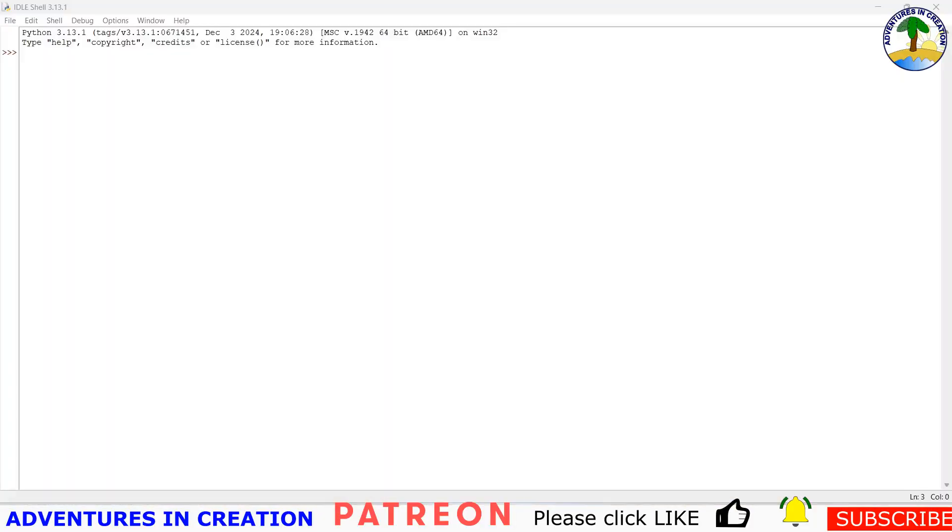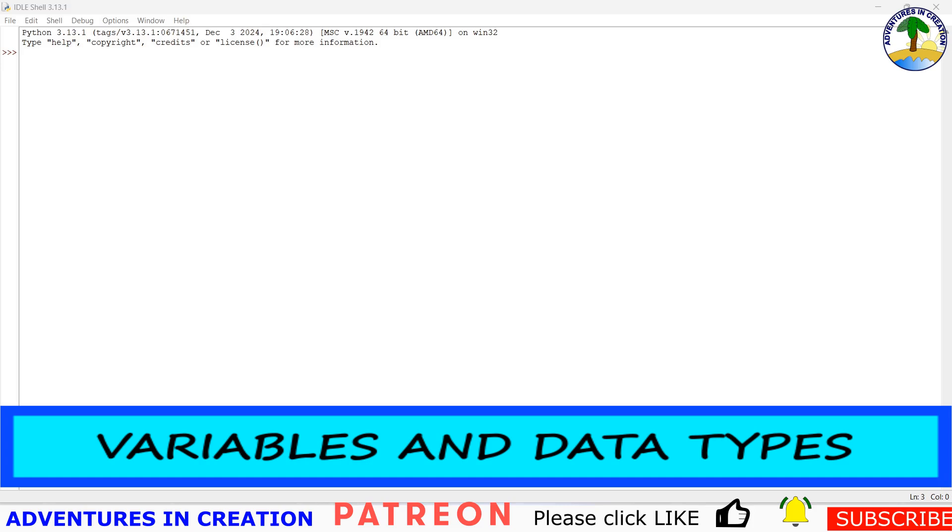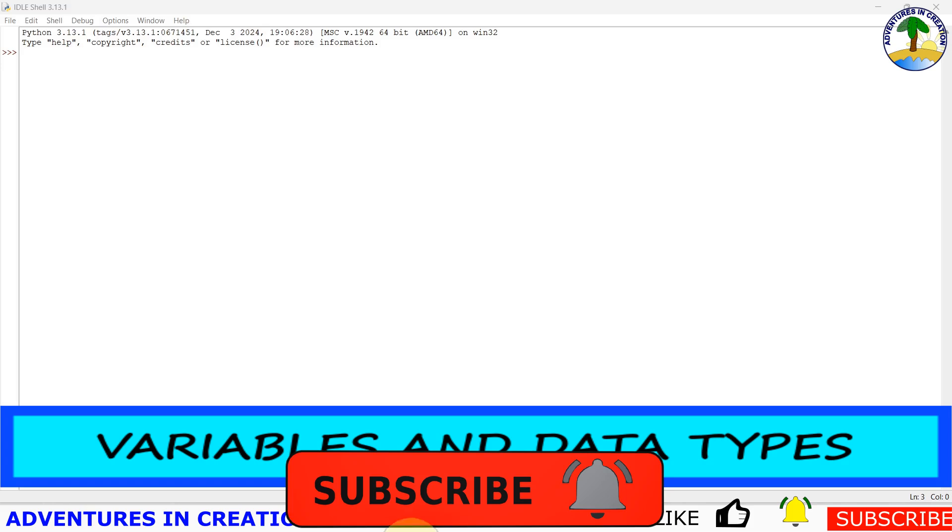Well, hopefully you enjoyed the first chapter. If you're still with us, here comes chapter two. Chapter two is about variables and data types. First, what is a variable? It's like a container that holds information in Python.